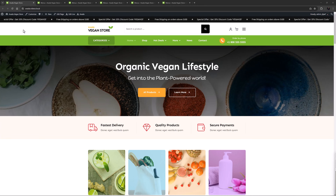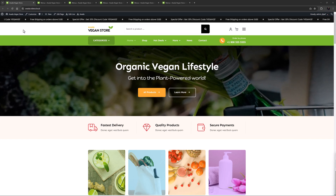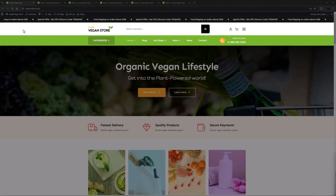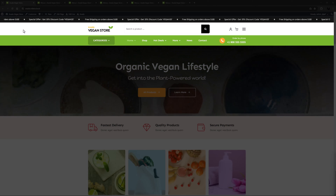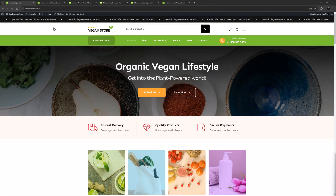I'm on the vegan store pre-built here, and today I want to look at how you can use multiple menus on a site to great effect. So in the header here, there are in fact 5 menus. Let's start at the top.